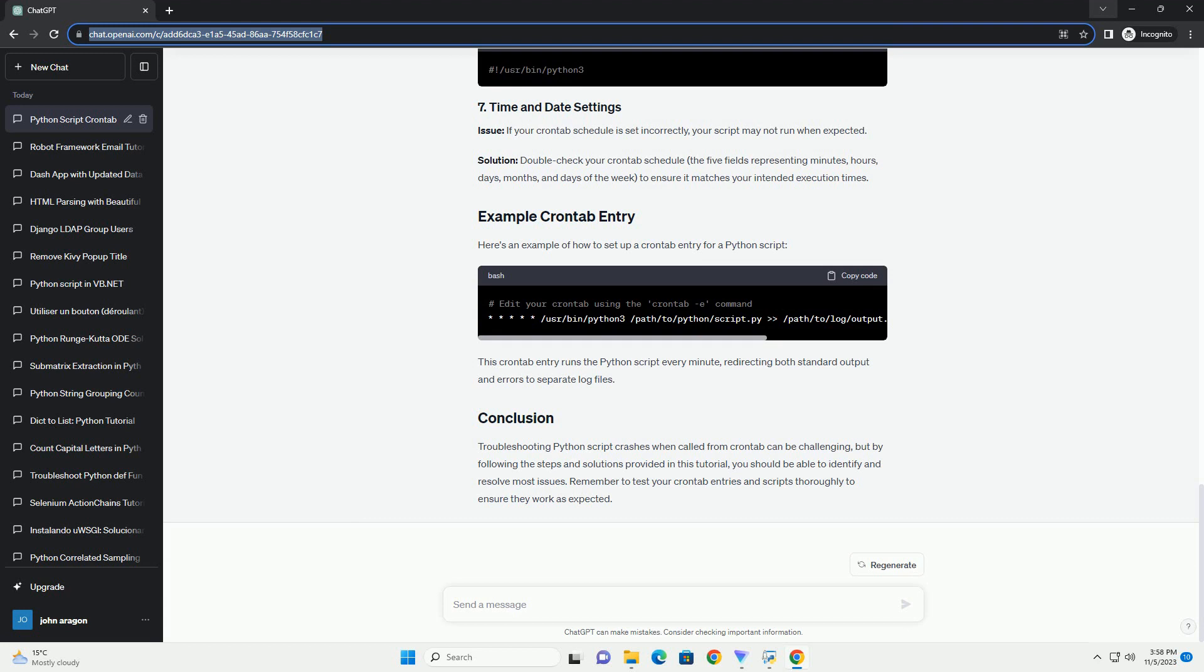Ensure that the user running the crontab has the necessary permissions to access all files and resources used by the Python script.